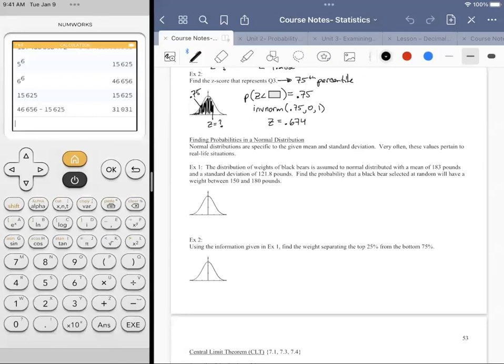There are a couple ways to handle it. One would be to compute Z-scores for any actual value given, but fortunately the NumWorks calculator can handle instances in which the mean and standard deviation are not zero and one. The tradeoff is that we have to label the graph using the real values, which isn't as convenient.